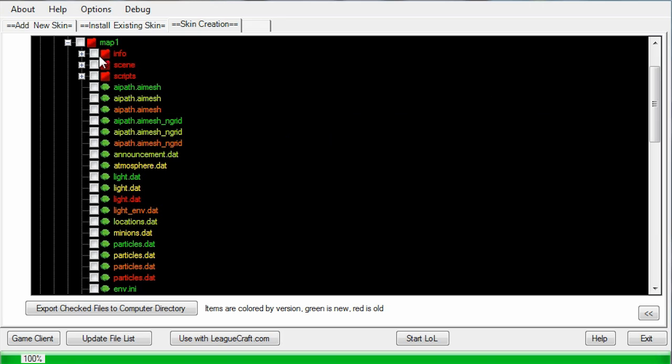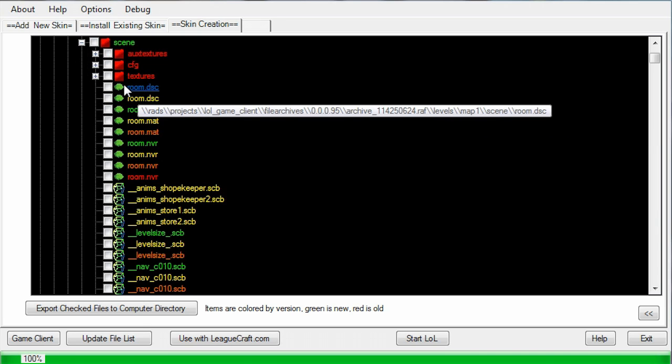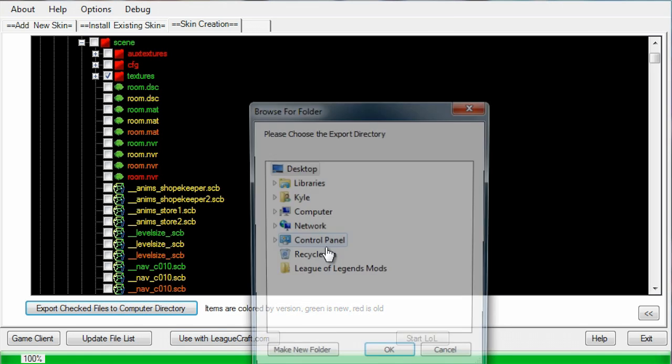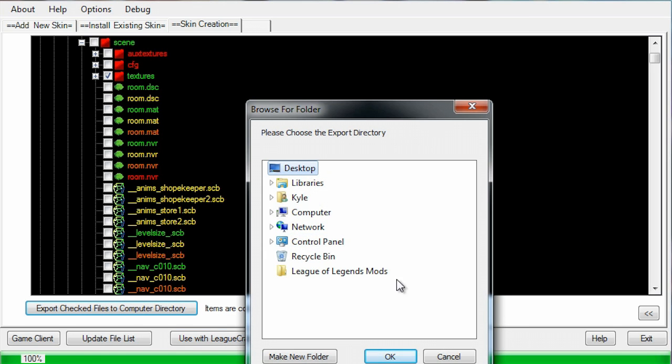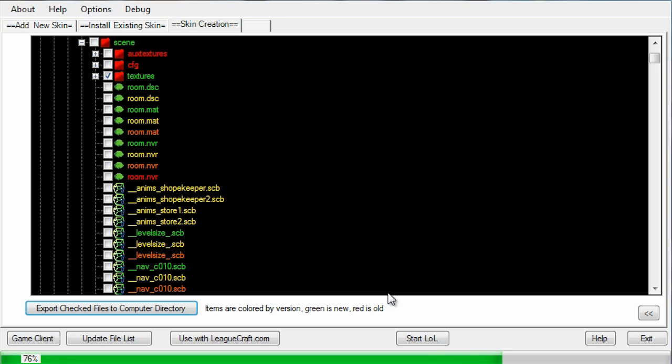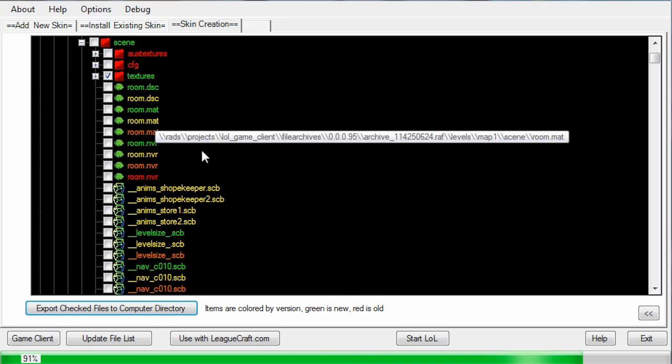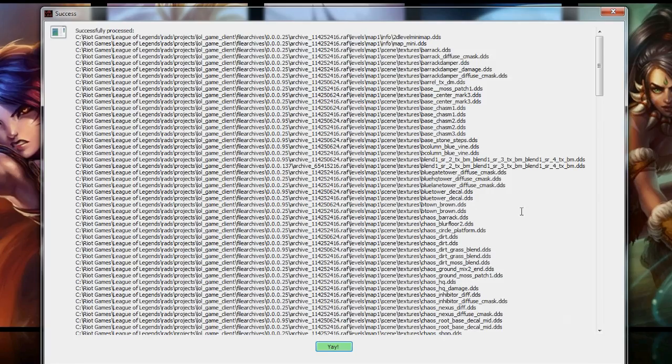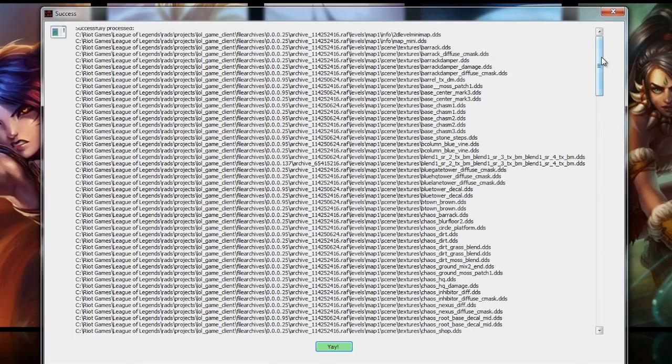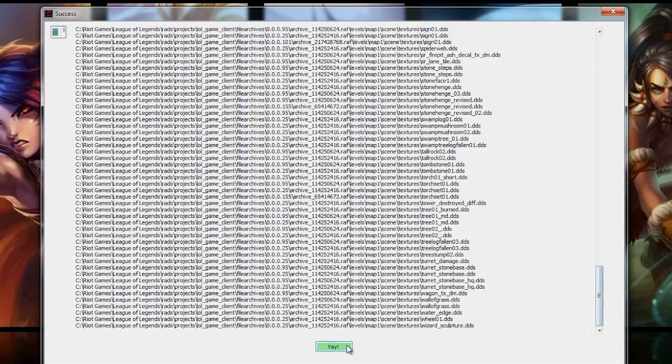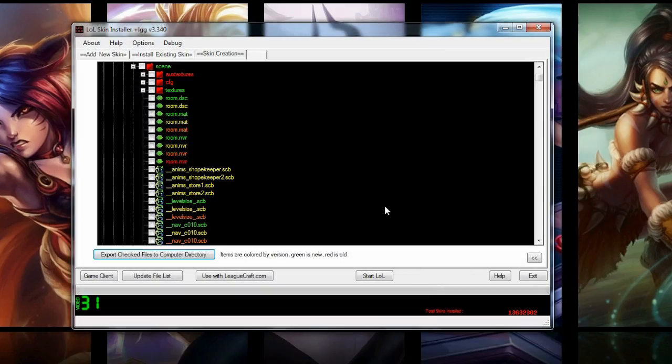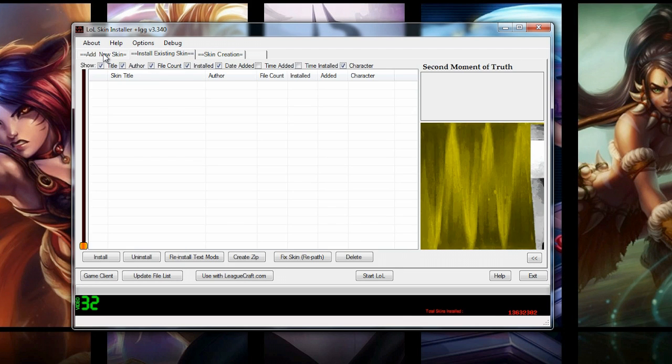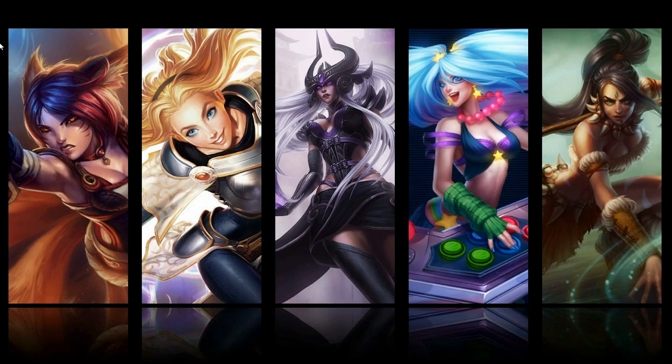We're going to be working in map one, Summoner's Rift. You can click the plus next to map one. Now we're going to put a checkmark next to info, and then we're going to go into the scene, and then put a checkmark next to textures. Then we're going to export those to our desktop. I'm only working from my desktop for the tutorial, but work in a folder. It just makes everything a whole lot easier. You don't need to read it. You just click Yay. And that's it for backing up things.